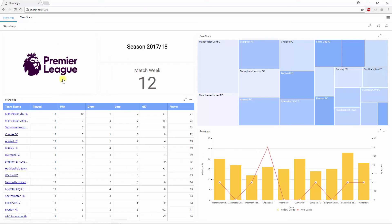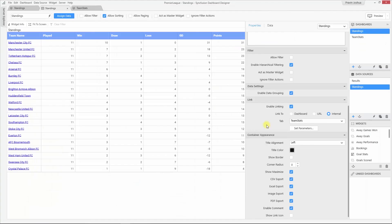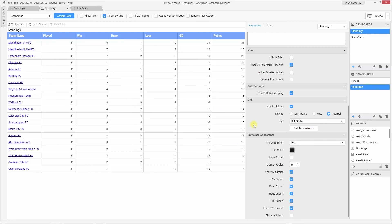I have added one other thing to the dashboard — that is internal links. In the grid widget, I have added internal links, so whenever I select a team from the grid, the team statistics tab will open and the details specific to that particular team will be displayed. You can add links to a widget by enabling the link and choosing the required option. I have chosen the internal option and the other tabs available in the dashboard are shown in the drop-down. You can choose your target tab and set the parameters by clicking the set parameters option. Please take a look at the working with multitabs video available in this playlist to know more about links.